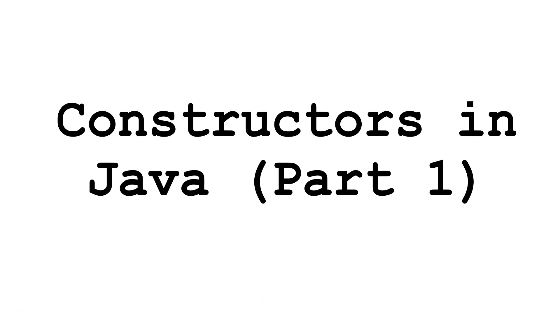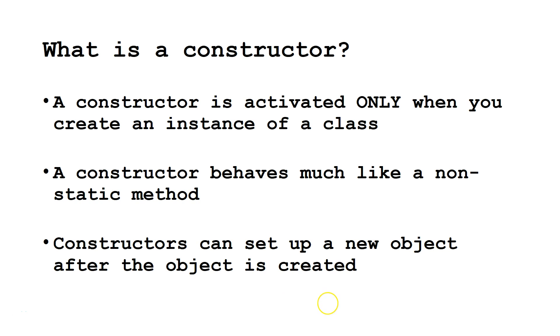Today we're going to talk about part one of our lesson on constructors in Java. So first, what is a constructor?